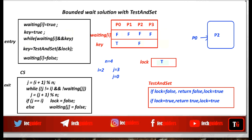After some time, p0 is executing the while loop waiting on the waiting variable and the key variable. Now the waiting variable is set to false, so the while loop breaks and p0 can directly enter the critical section. P2, while exiting, transferred its lock to p0.